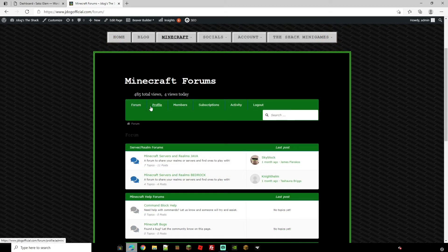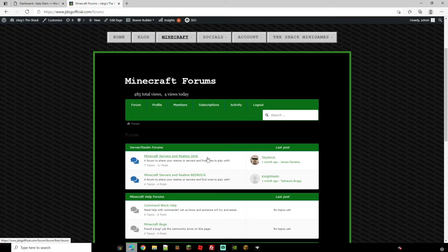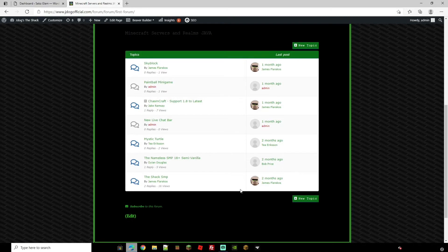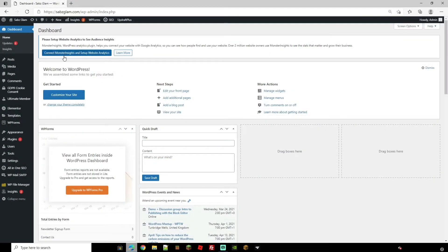As you can see it gives you lots of options from your forum, your profile, members, subscriptions, activity. You can go to each forum and just check out its content and stuff that people have posted. So with that let's get to it.